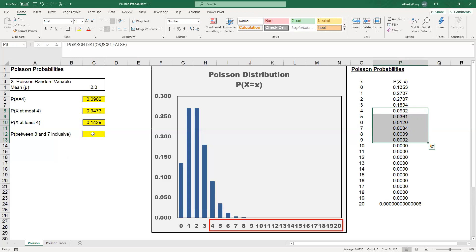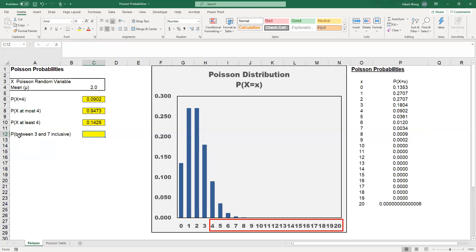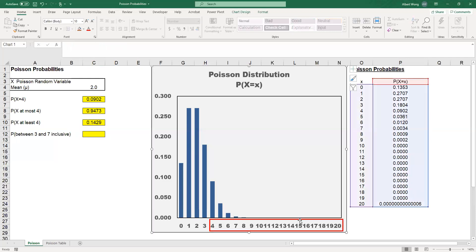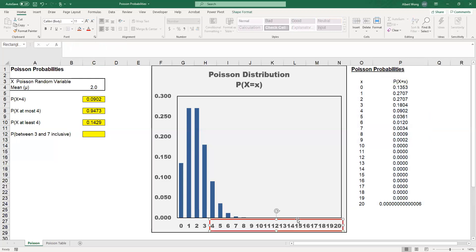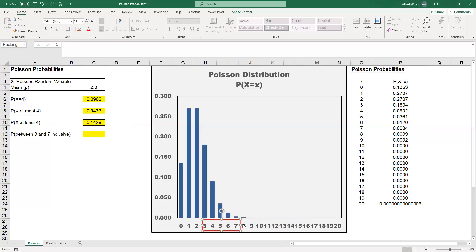The last scenario you should know about is to find probability between two numbers. In this example, we want to find the probability of X between 3 and 7 inclusive. 3 and 7 inclusive means that we start with 3 all the way to 7, and that's the probability we want to find.